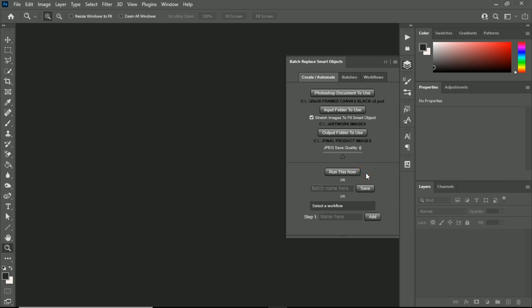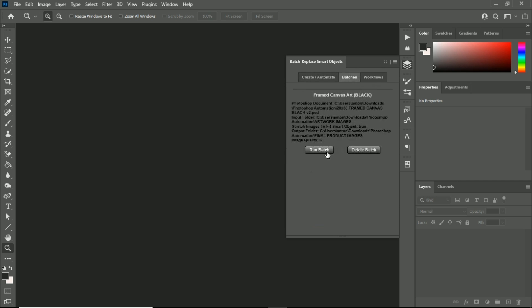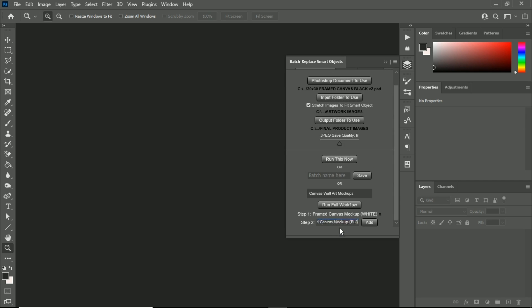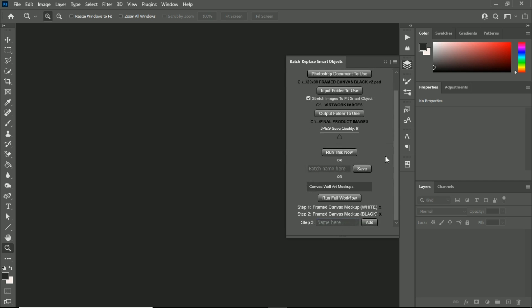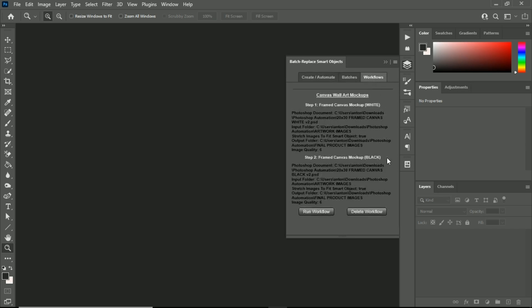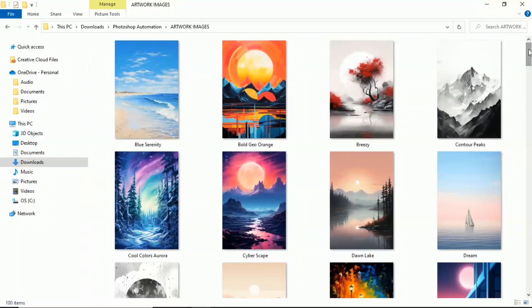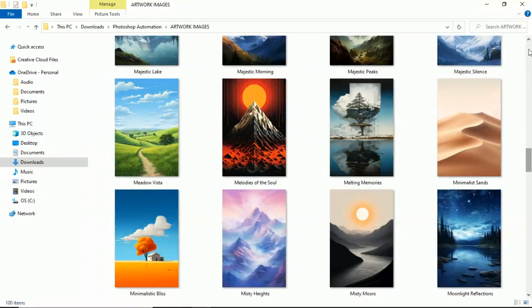You can then run this operation, save this operation to run later, or add this operation to be one step in a larger multi-step workflow.